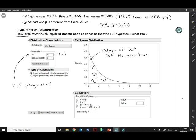Before we even calculate it, you can look at this distribution and see that chi-square equals 37 really wouldn't happen if the null hypothesis were true. It would be extremely unlikely. But let me go ahead and show you how to do this in JMP.